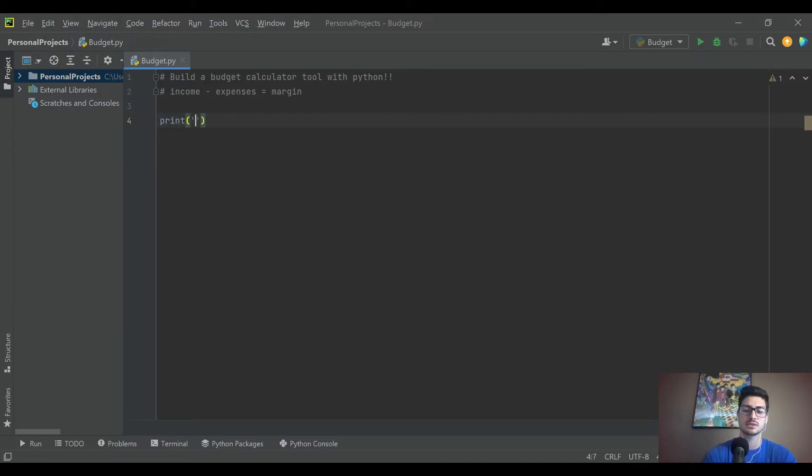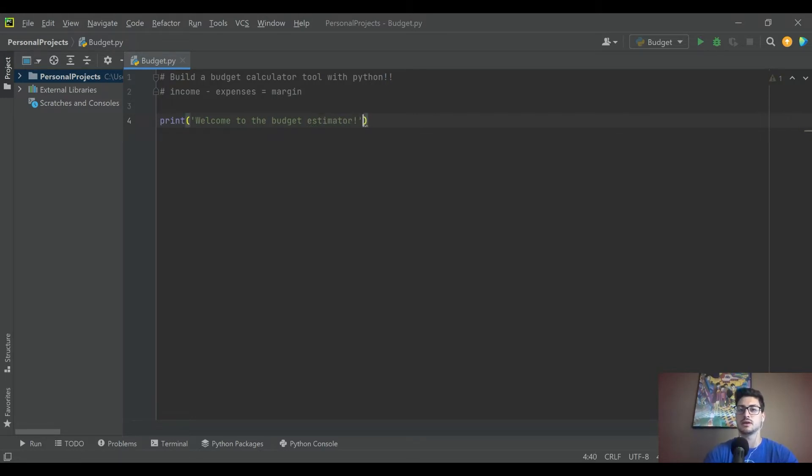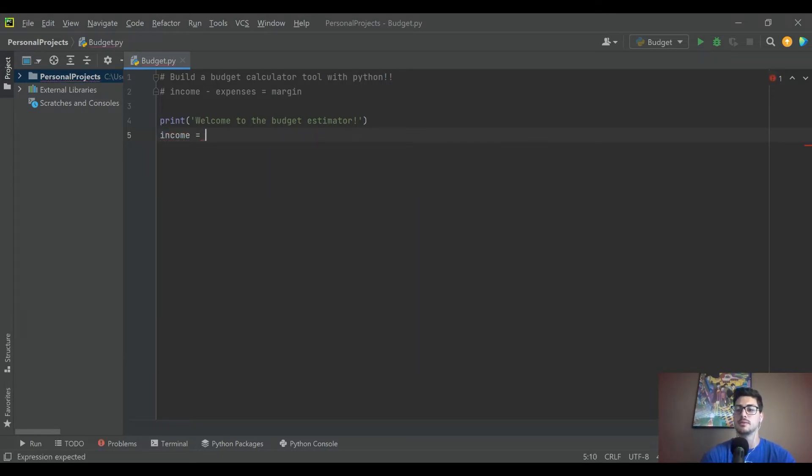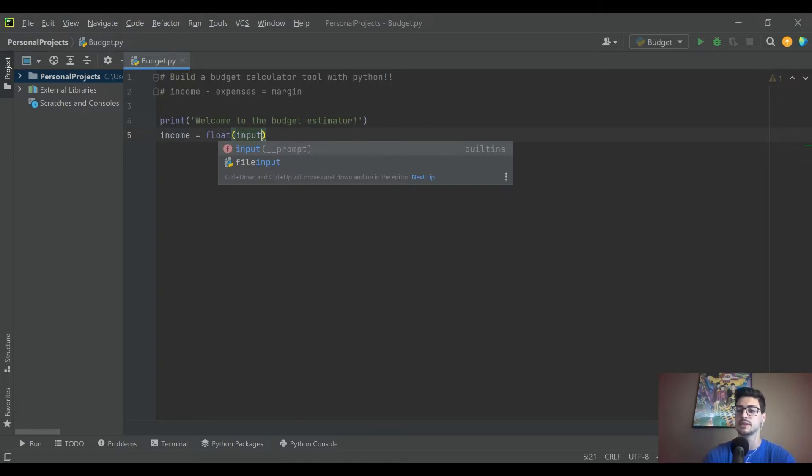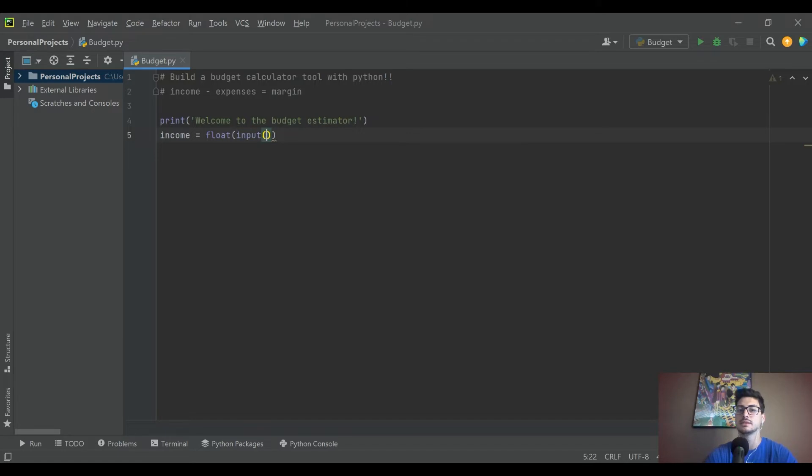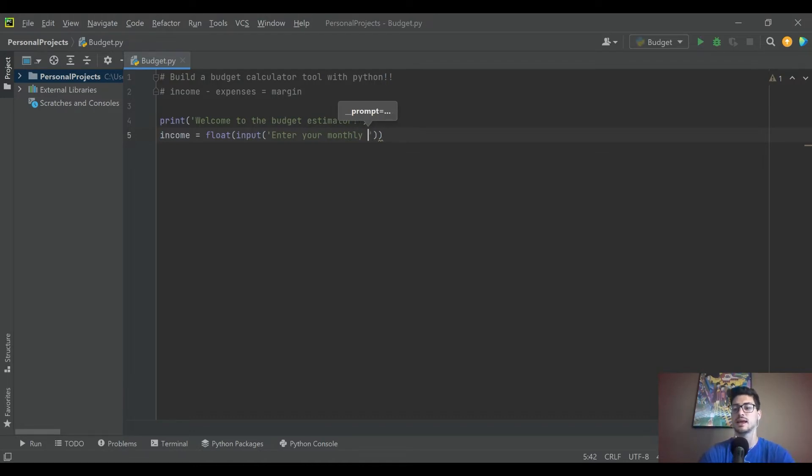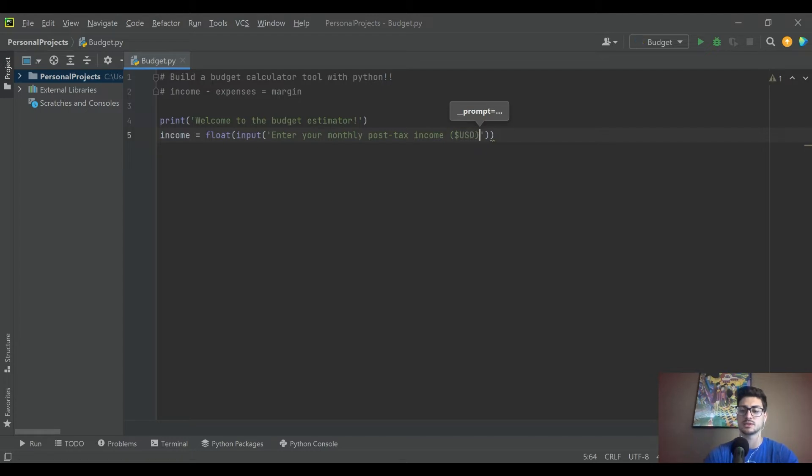Just to get started, I'll say print welcome to the budget estimator. I usually just at the beginning of a program like to print out on the console what's going on so the user knows exactly what they're doing and why they're there. Then we'll gather a couple variables here. We'll create a variable called income and make it a float because we don't know if they could enter a decimal, enter an integer, enter any kind of number, so just make it a float to be safe. Then we'll make an input which is going to prompt the user to enter a value on the screen. We'll say input enter your monthly post-tax income, and then we'll just tell them US dollars just so they know what units they're entering it in.